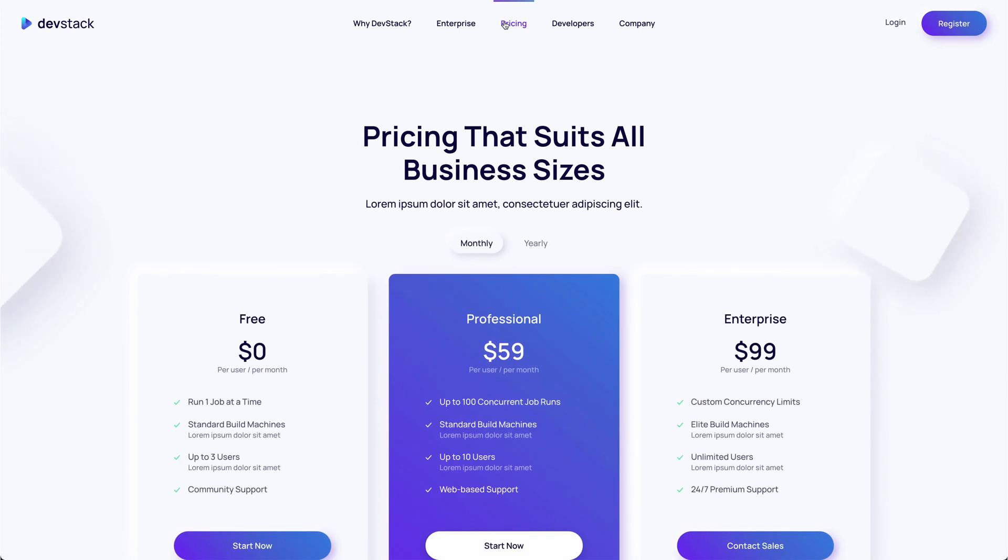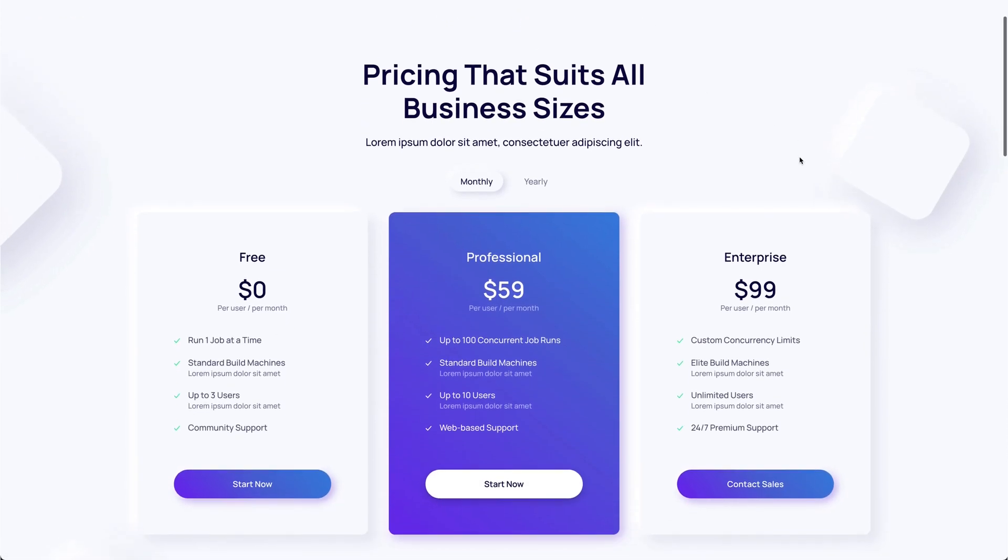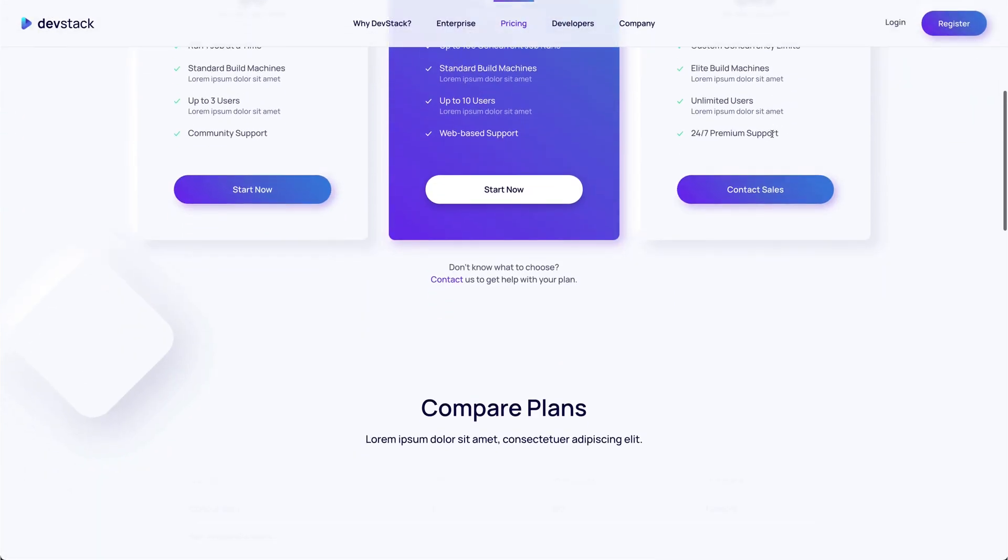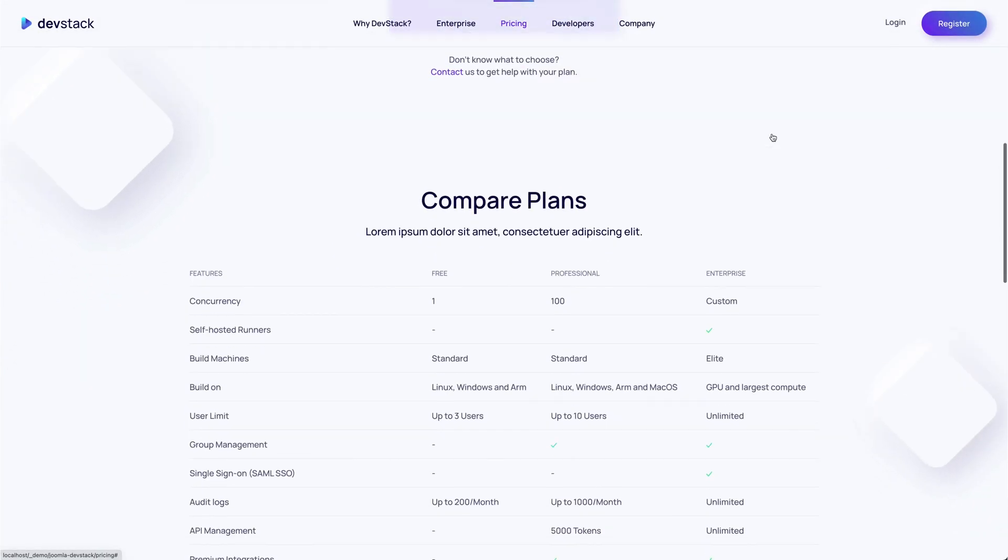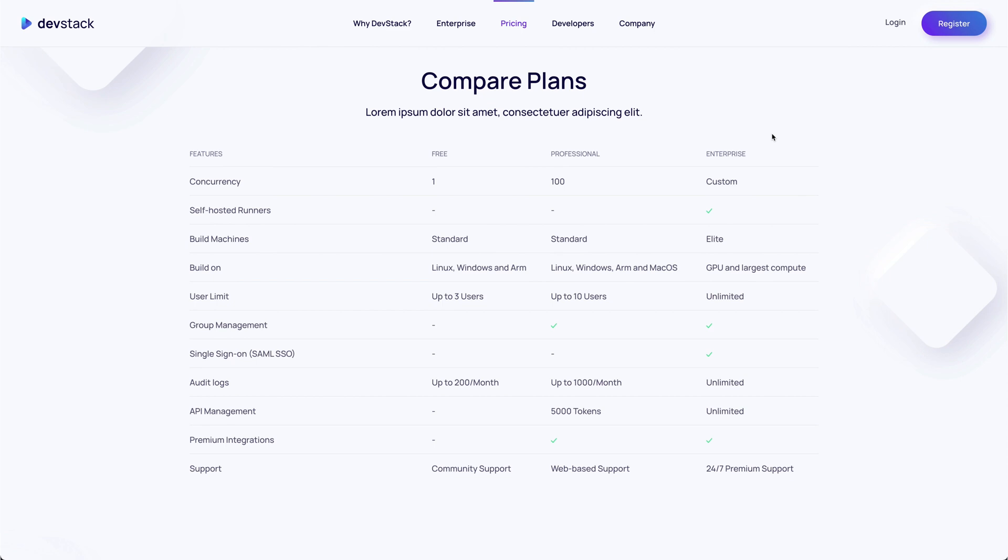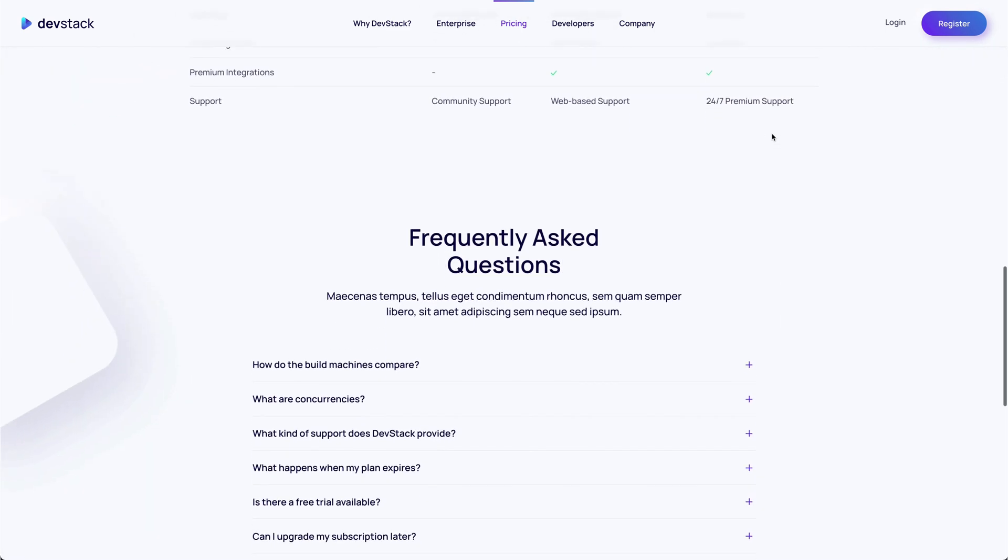The pricing page shows all subscription plans. You can even switch between monthly or annual pricing. Next comes a table comparing the plans followed by frequently asked questions.